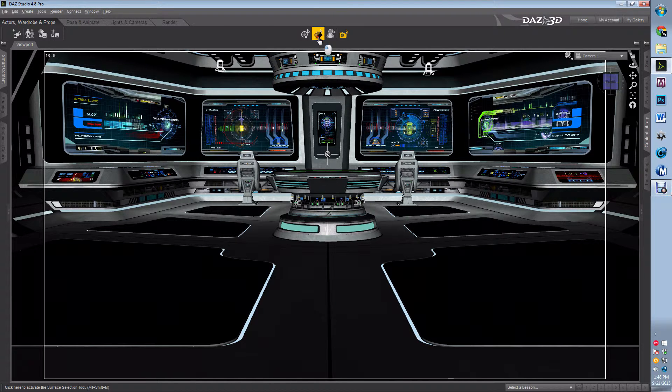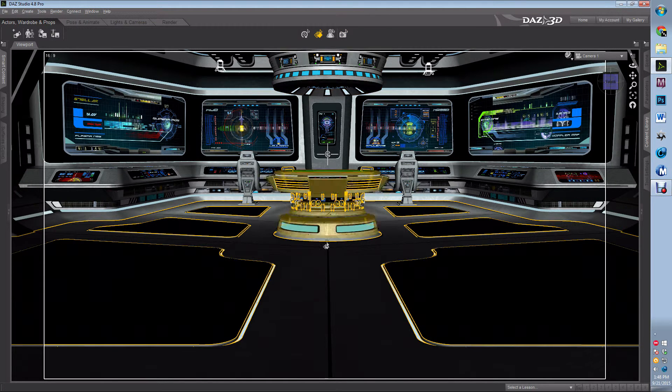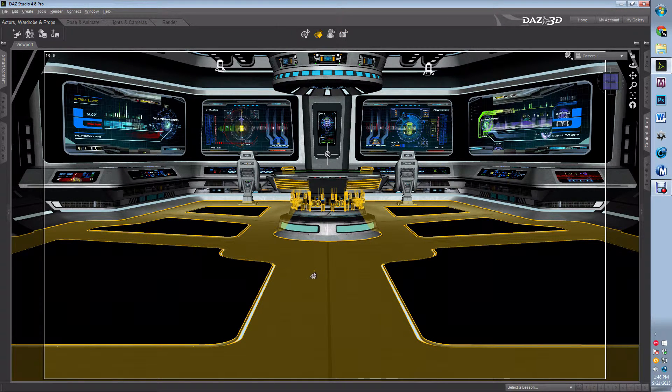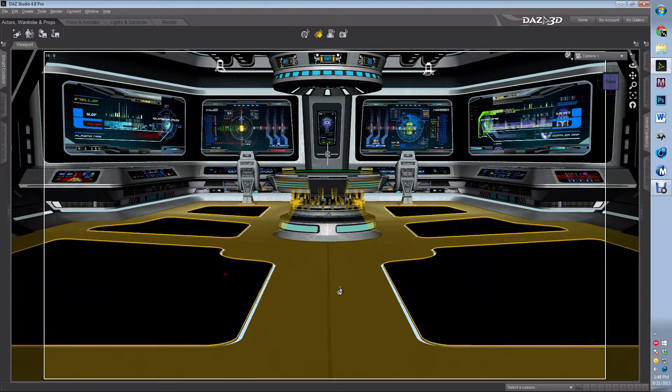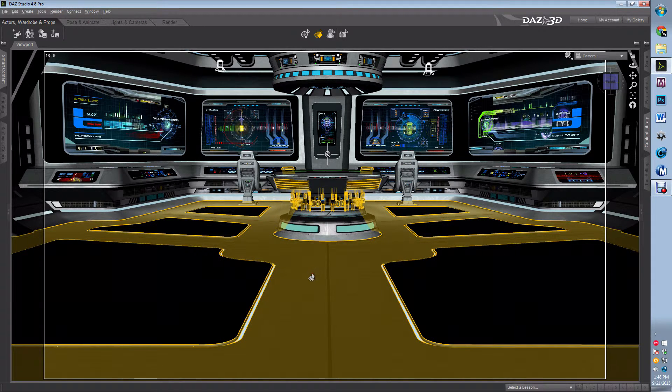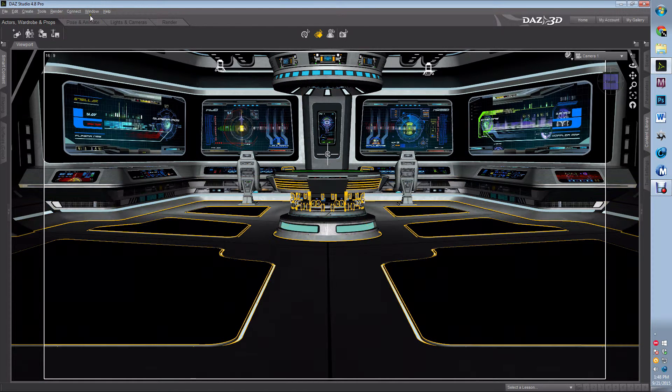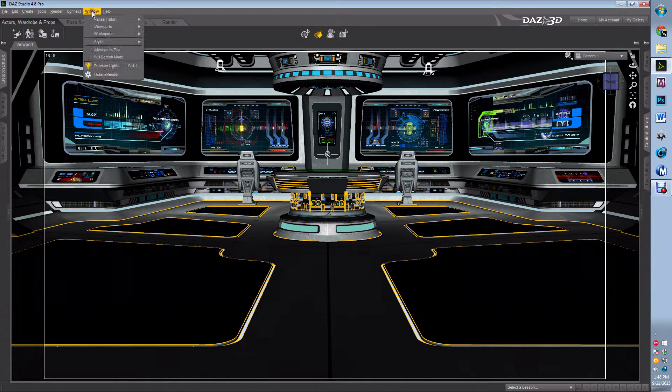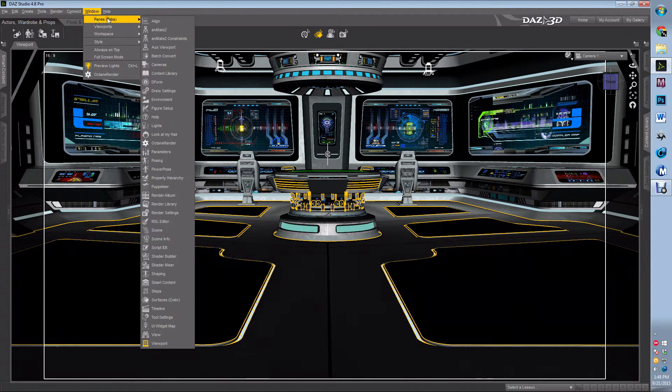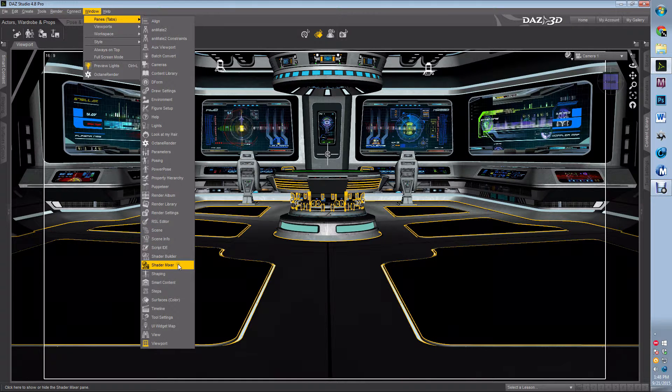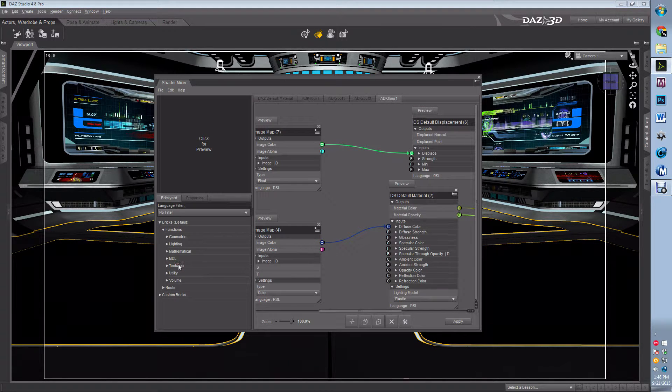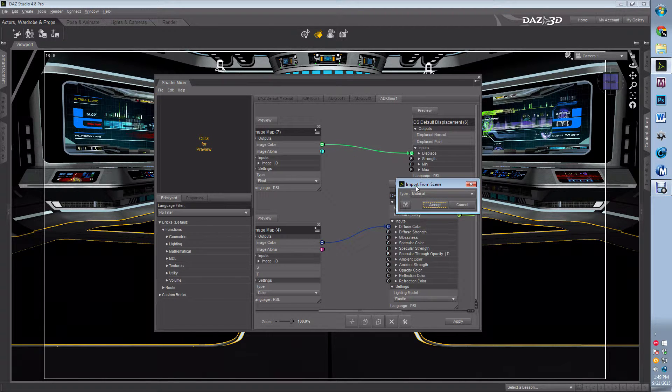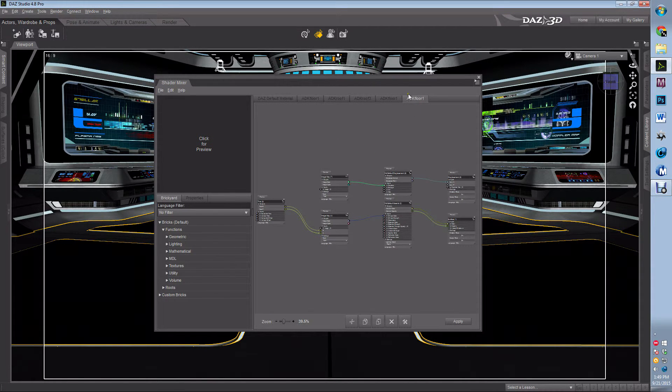So I'm going to hit the surface selection, I'm going to select the floor, so this floor right here. I'm going to go to Windows, Panels, Shader Mixer. Okay, then I'm going to go to File, Import from Scene, Accept.